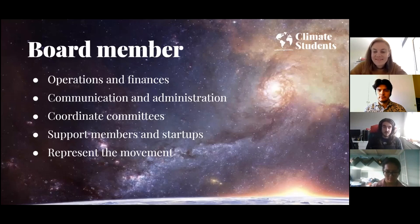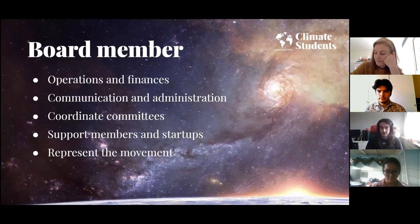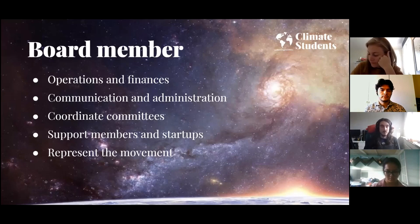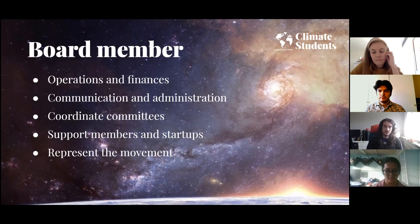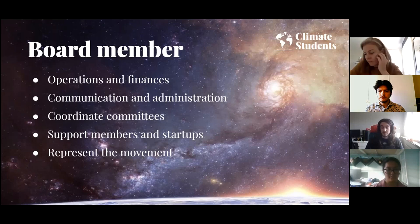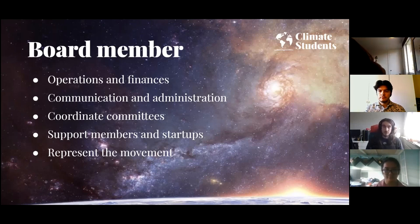Board members also communicate with existing climate student groups and handle a little bit of administration — Climate Students is very low administration, but there's always some. It's also about coordinating the committees that we will be building, and of course supporting new members and startups to make sure that anyone who wants to join the movement has the capability to do so.